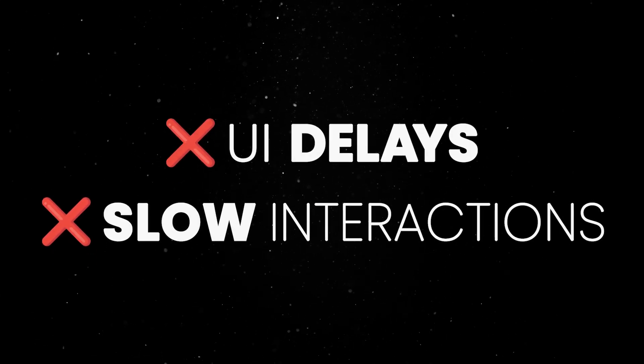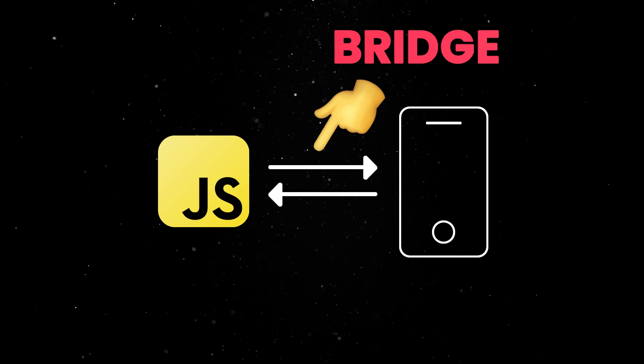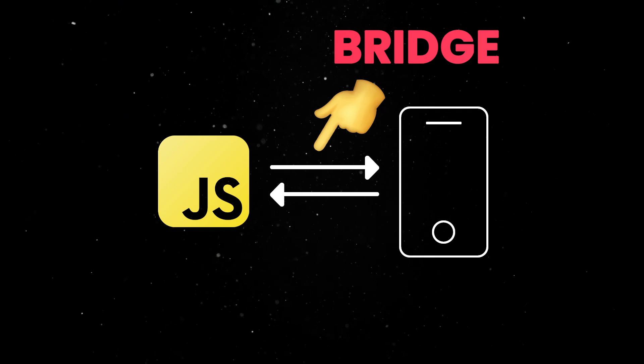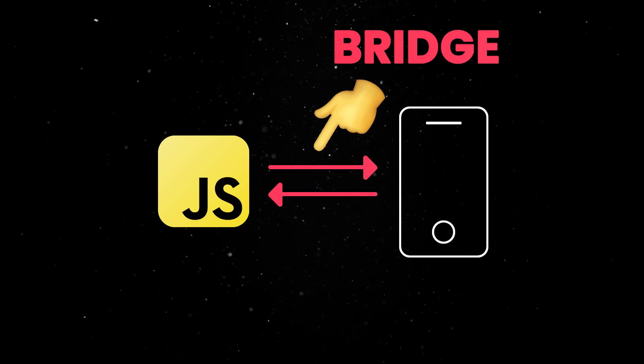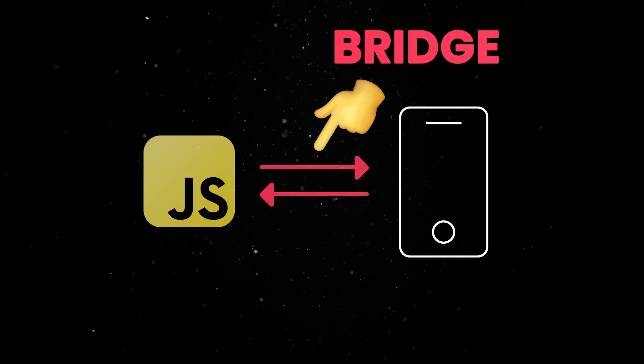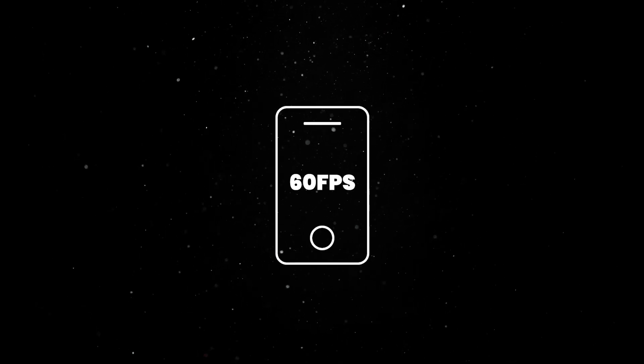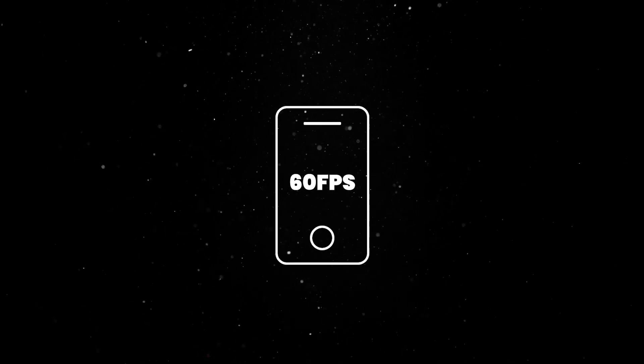Additionally, in the old architecture, serializing function calls over the bridge quickly became a bottleneck, especially for frequent updates or large objects. This made it hard for apps to achieve 60 frames per second reliably.